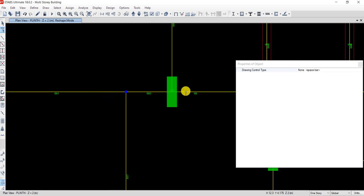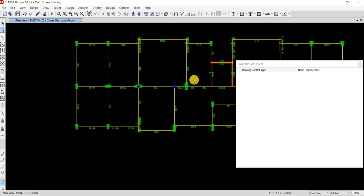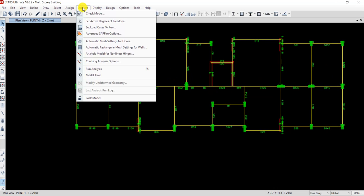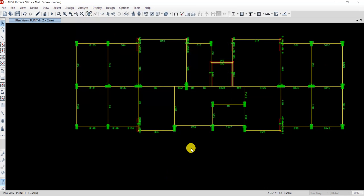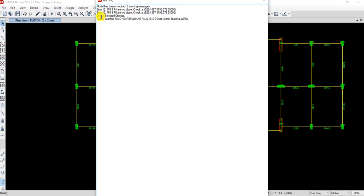This error is now identified and solved. If you check the model again — go to Analyze, Check Model — you'll see the plinth level warning is gone. Now only the two story 12 warnings remain.